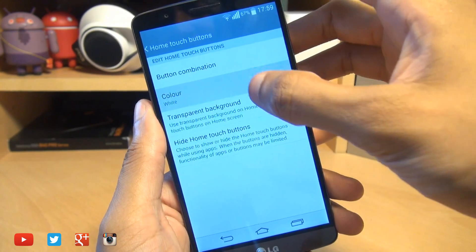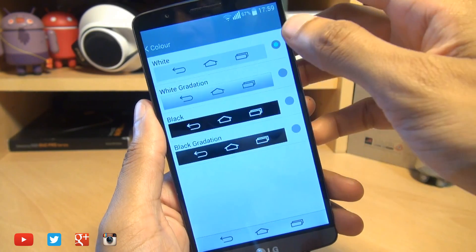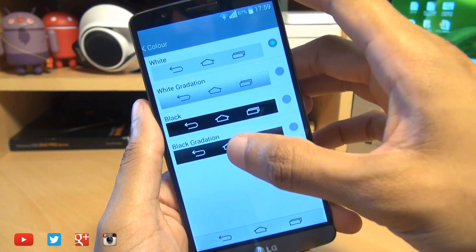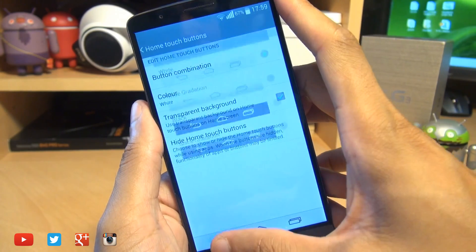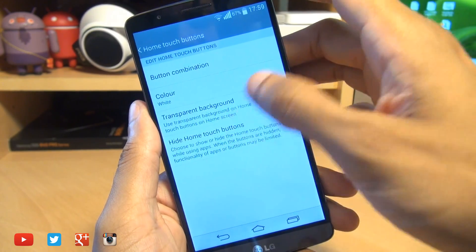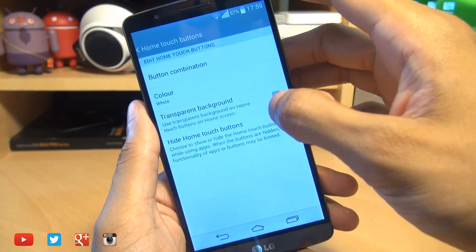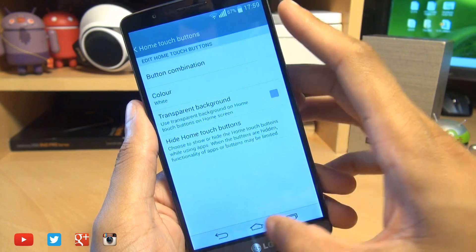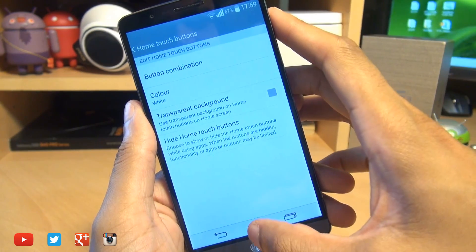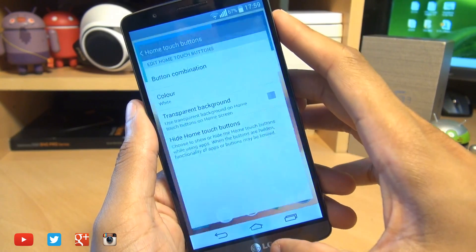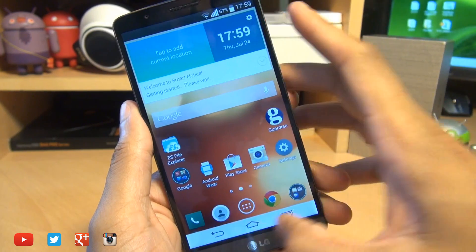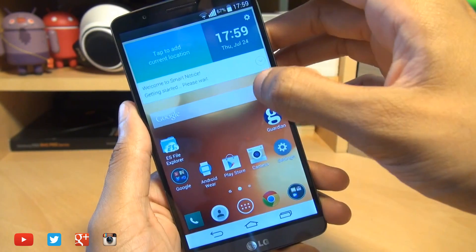Now from here you can actually change the button color — not a hell of a lot — but you can change it to black and white gradients. You can also change the transparency of this entire bar down here. Obviously in the menu system here it just looks white, you can see that's pure white there.